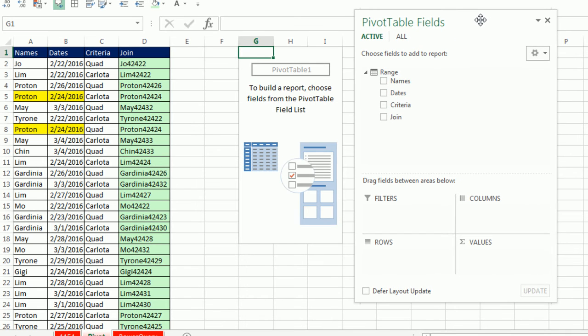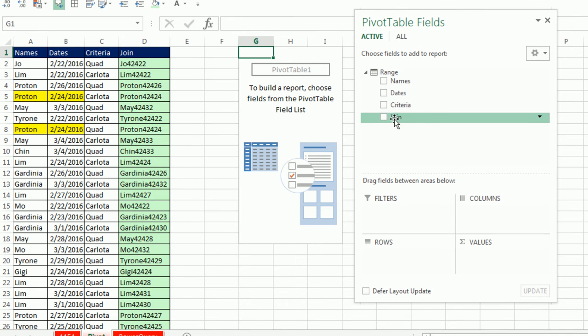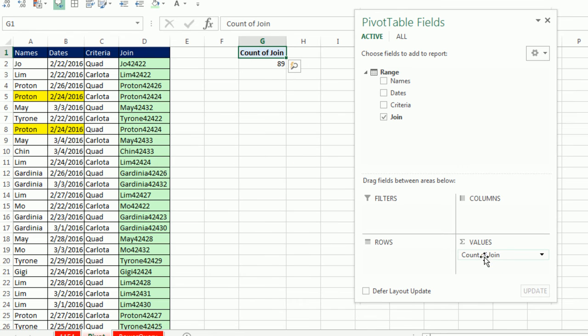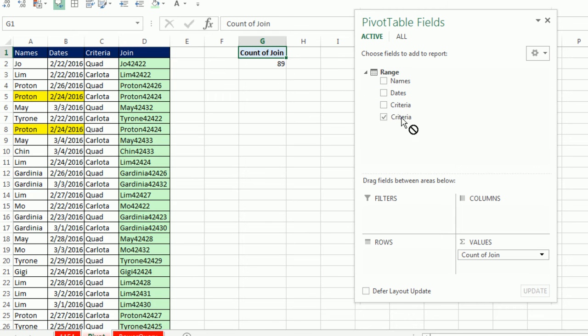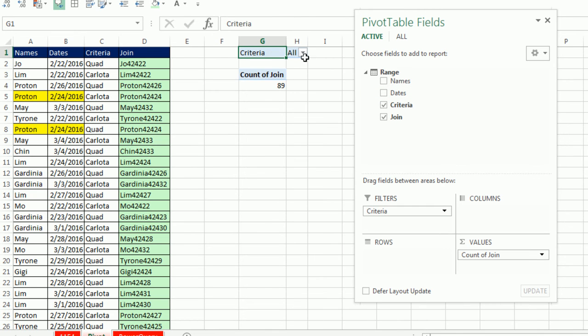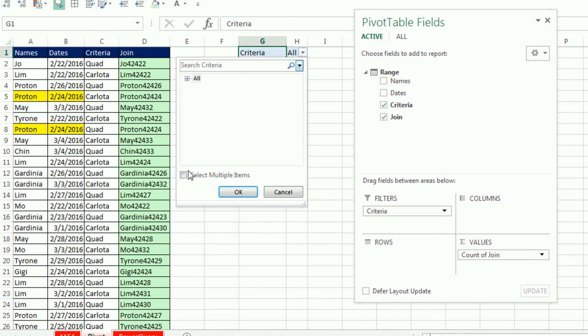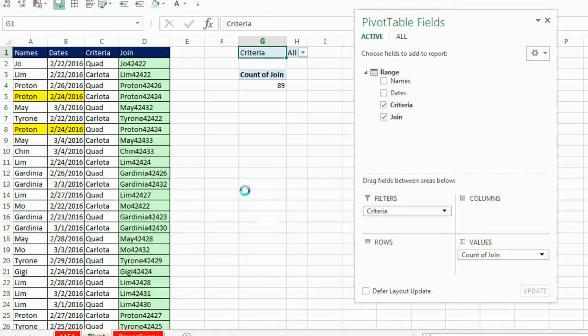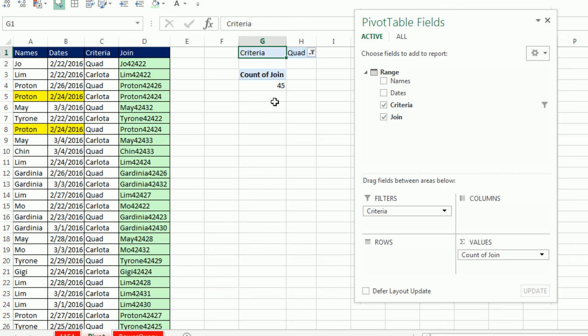Here is our pivot table field list. I'm simply going to drag the join down to Values. That's exactly how many records there are, 89. I'm going to drag Criteria down to Filter. I'm going to come down and say Select Multiple Items, Uncheck. I want to uncheck Carlota. Click OK. So there's 45 total records with Quad.